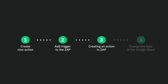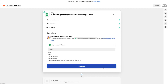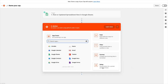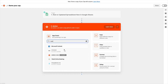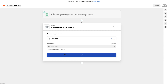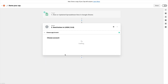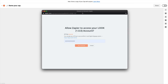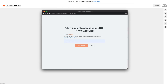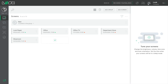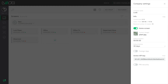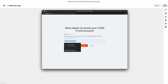Now we can proceed to create an action event in Zapier. Press continue and, using a search query, find the Look service in the list of applications. Select 'Send Action' for the action event. For signing in to the Look service, one needs to use the API key, which may be found in your company settings — copy and paste it, and then you're done.